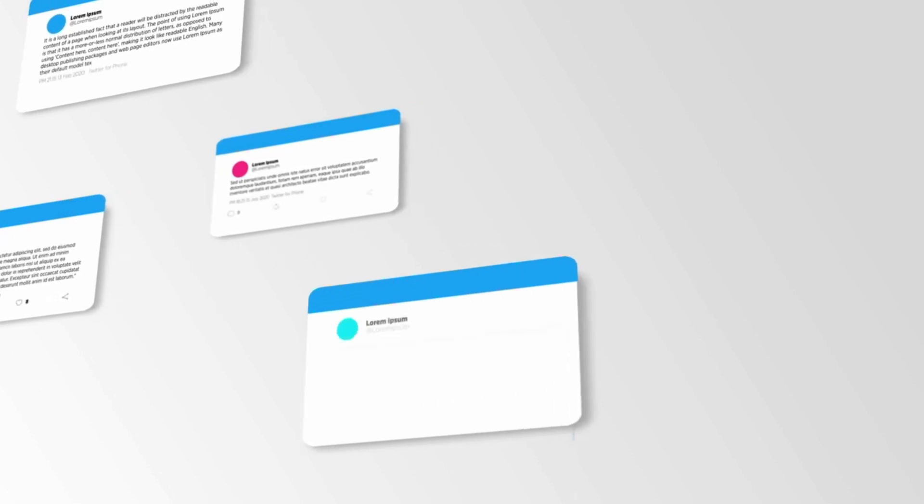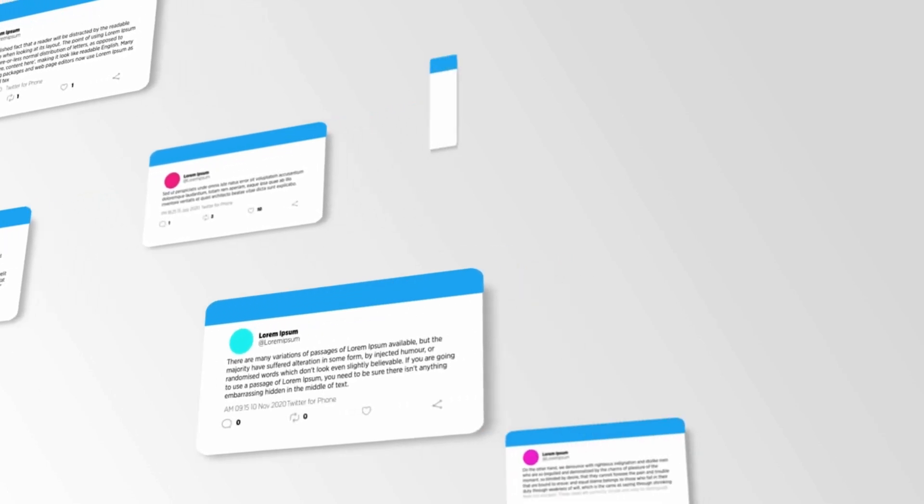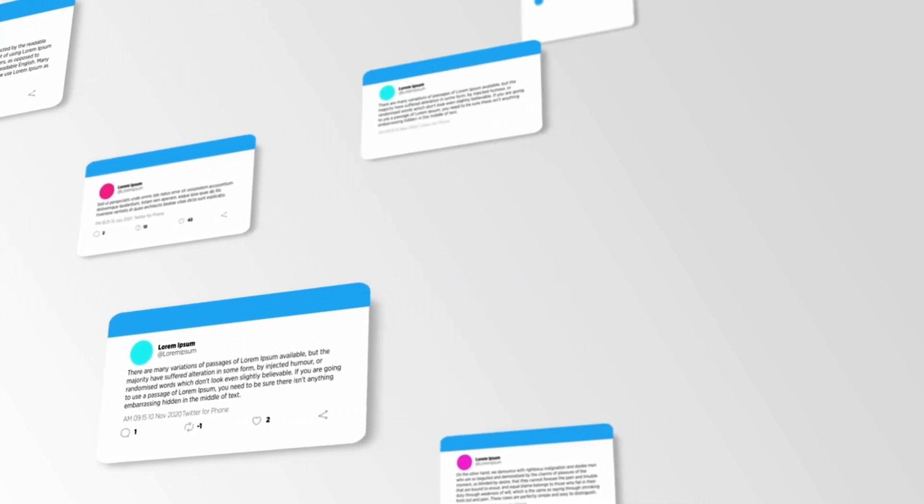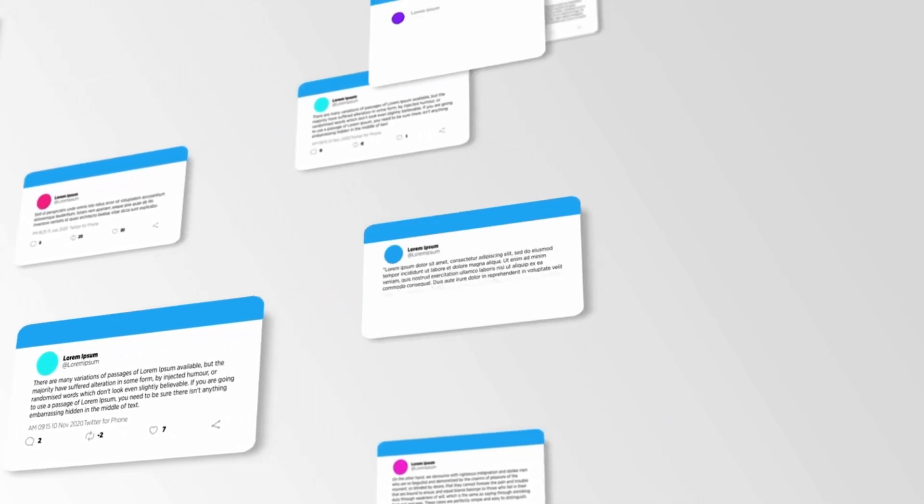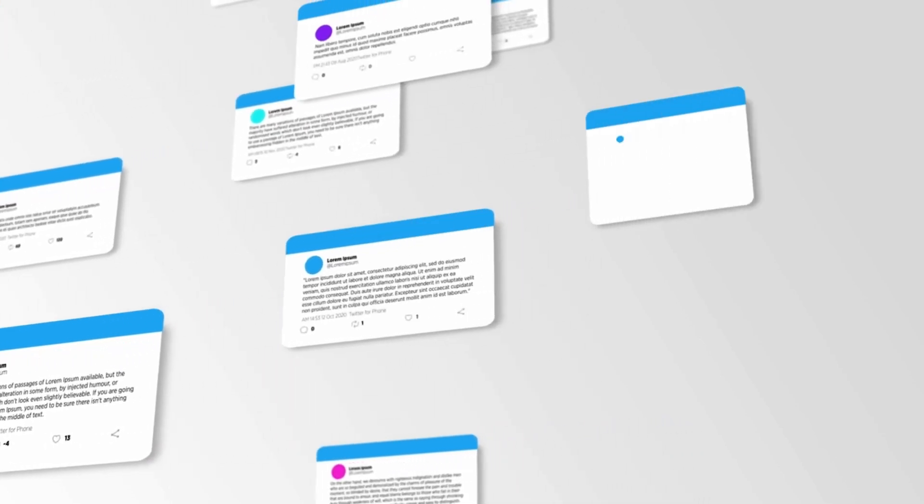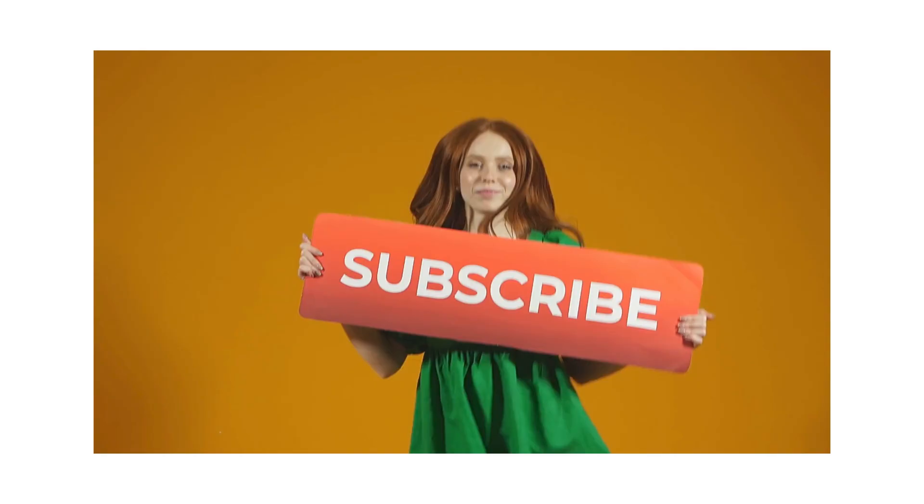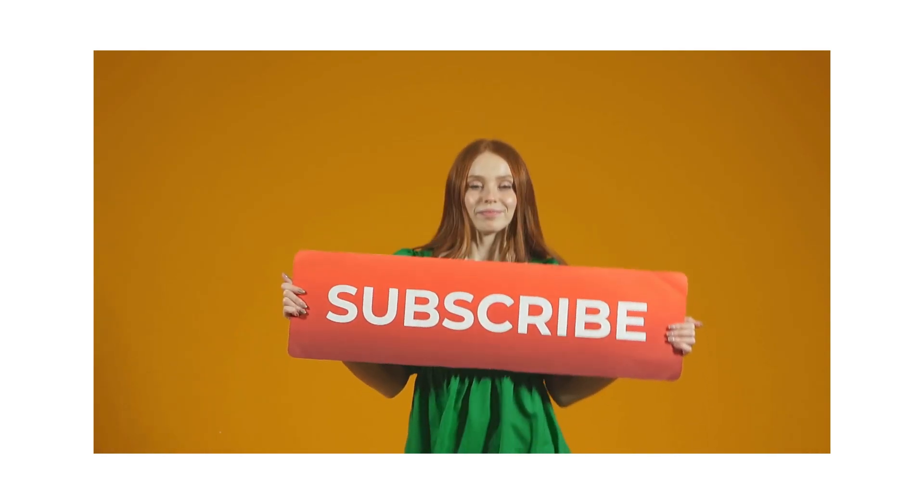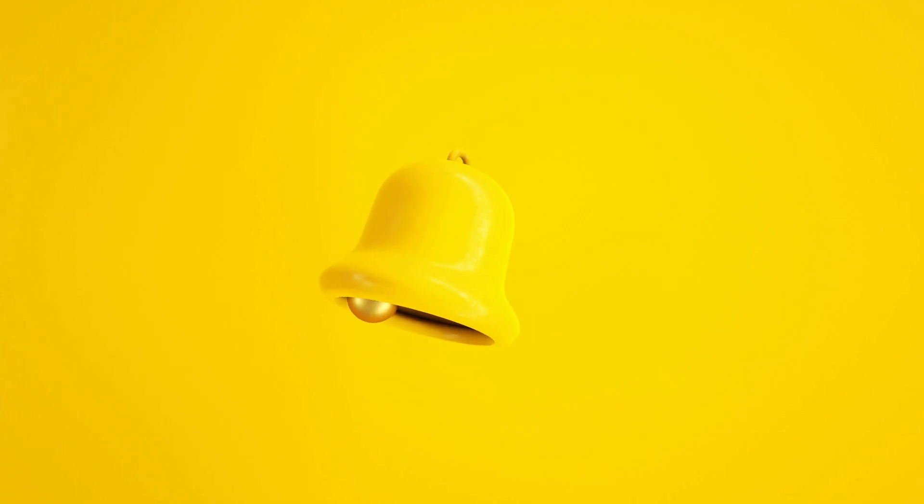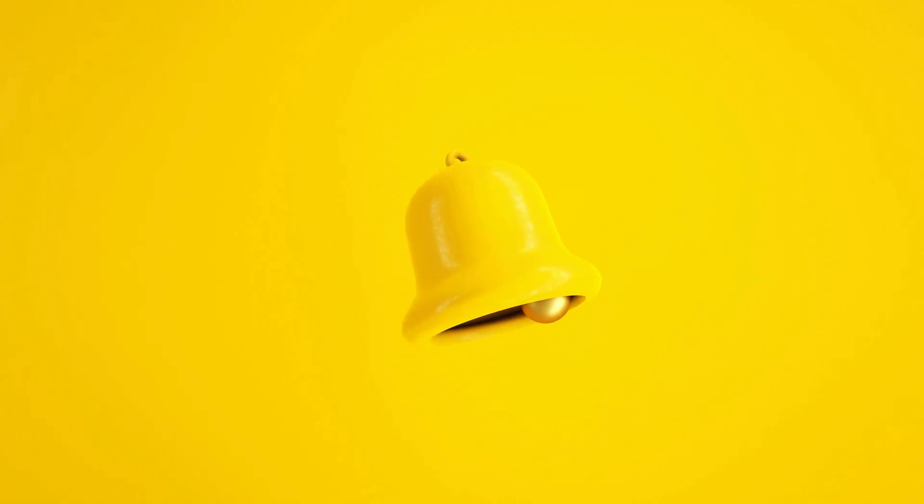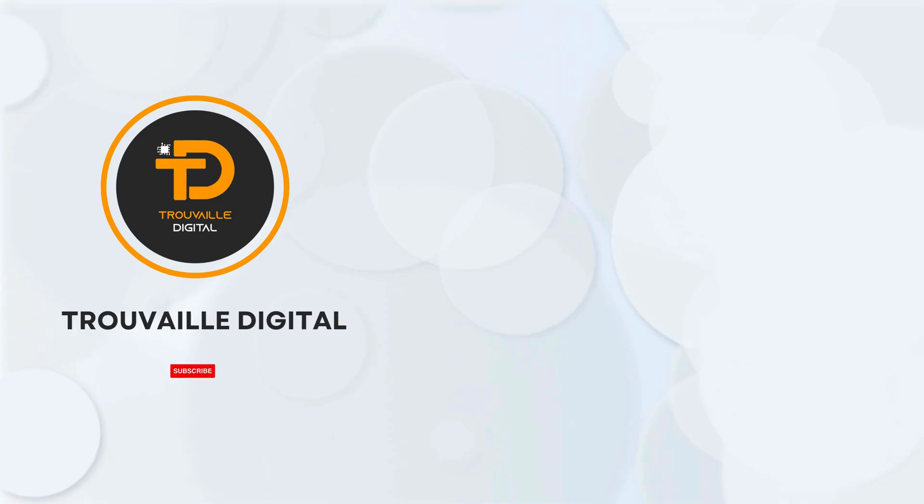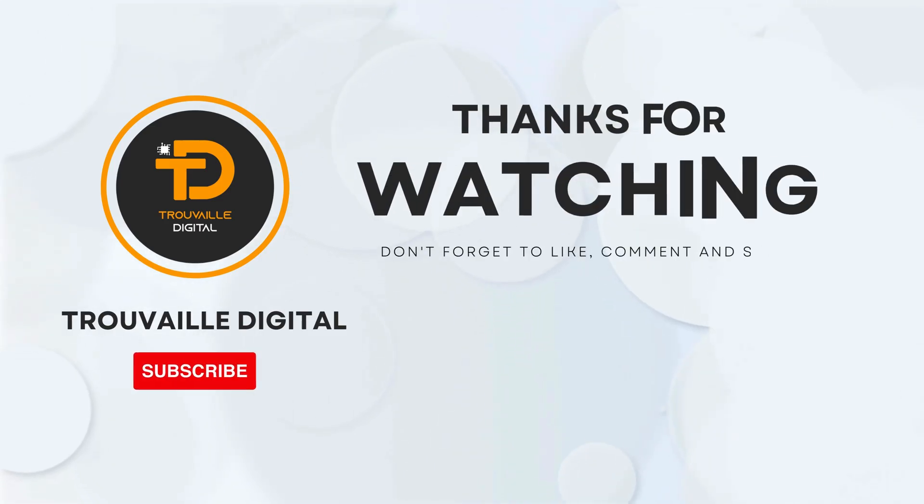So, there you have it. These four websites can be your secret weapons for creating professional looking videos without spending a dime. Definitely check them out on your next project and see how they can save you time and make editing a breeze. If you find this video helpful, don't forget to leave a comment below and let us know your favorite free video editing tools. Also, do like this video, subscribe to our channel and press that notification bell for more such content. Thanks for watching.